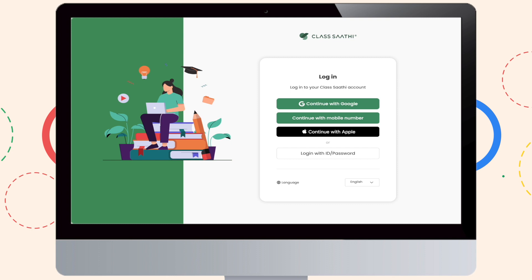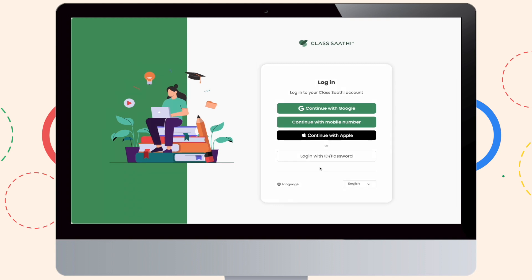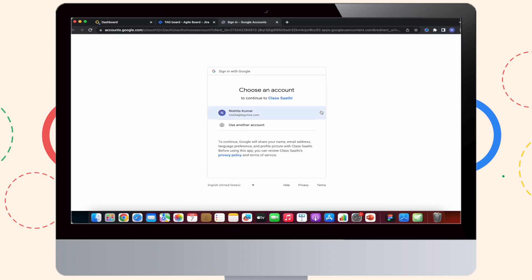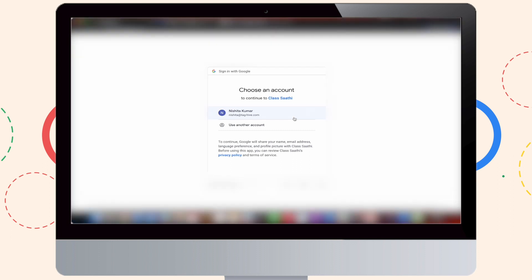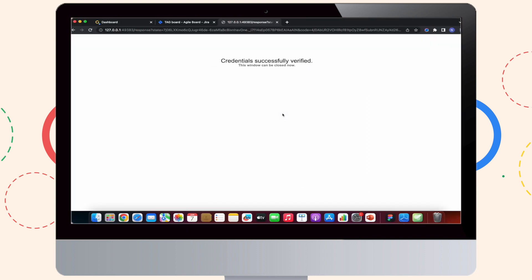So first, as you can see, you would want to select one of the options that you see in front of you. Now, if you have chosen a Gmail login, please select the email ID that you want to continue with.